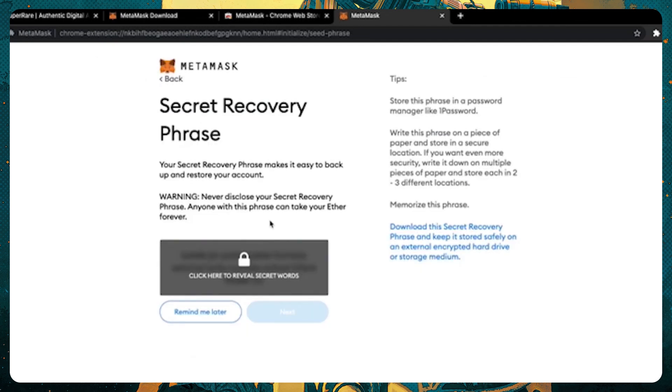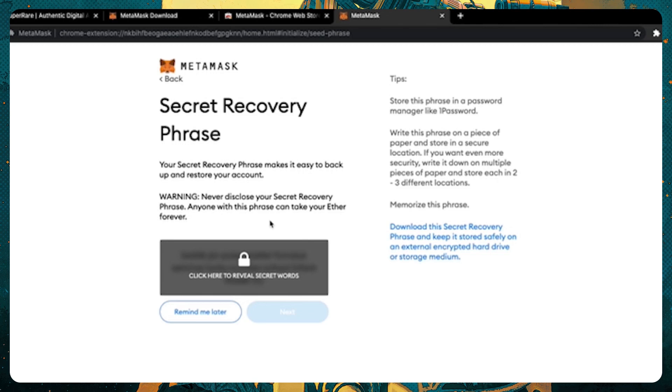A seed phrase is a unique 12-word phrase that's generated when you first set up a crypto wallet. If you ever lose your password, your seed phrase allows you to recover your wallet and your funds. And when you set up your wallet on a new browser or piece of hardware, like on mobile for example, you will use your seed phrase to unlock your account.